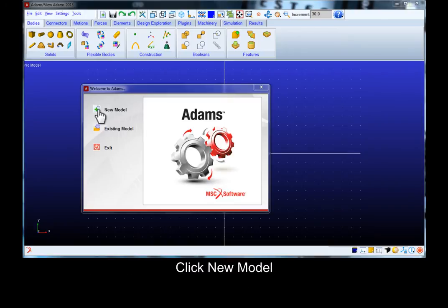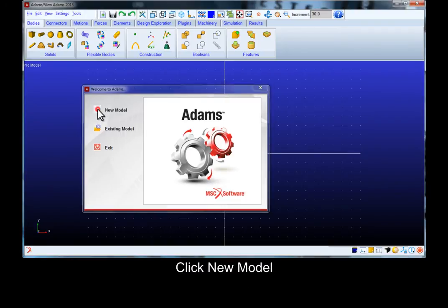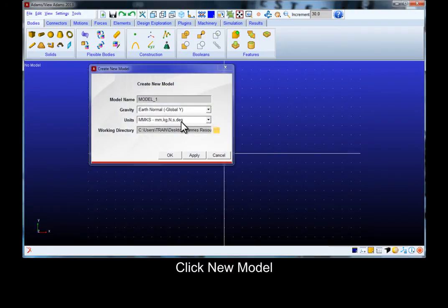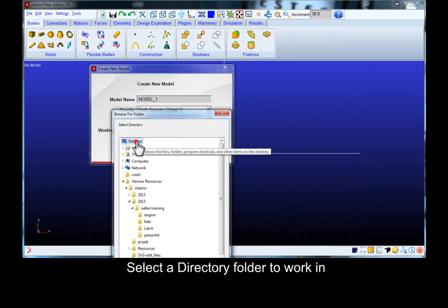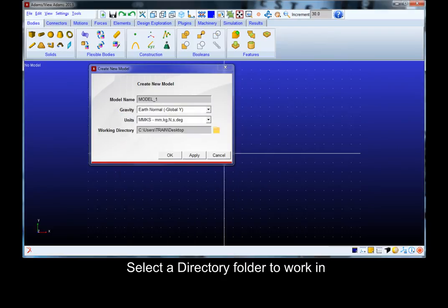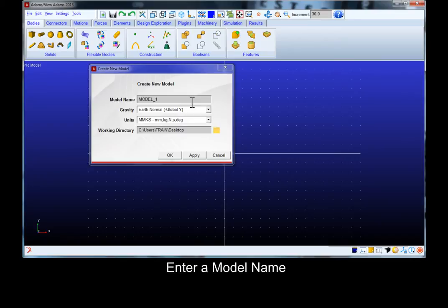Click new model, select the working directory and change the model name.